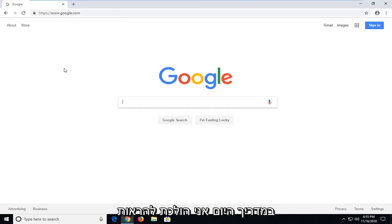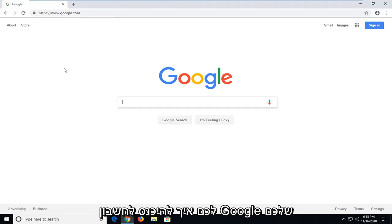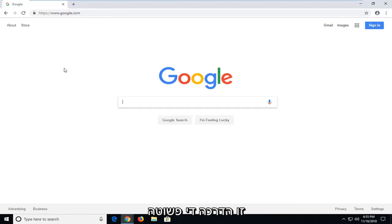In today's tutorial, I'm going to show you guys how to sign into your Google account. This is a pretty straightforward tutorial and without further ado, let's jump right into it.